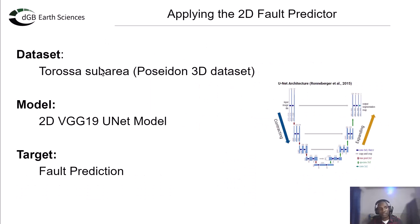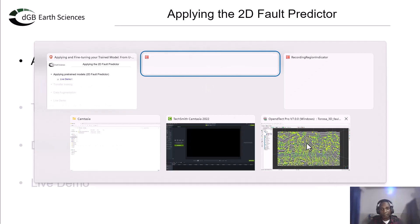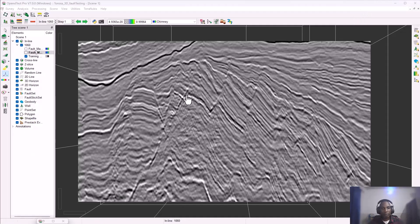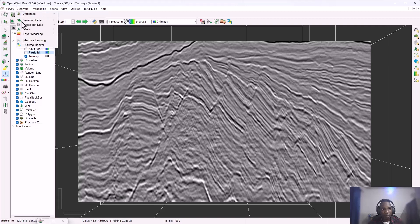In this section we'll be using the Poseidon 3D dataset — specifically the Torusa sub-area — and we'll see what we can do with our pre-trained model. I'll be doing a live demo of how to go about this. I already have OpendTect open with my survey set up. This is a look at one of the inline slices in the Torusa sub-area dataset, and we'll be trying to apply our pre-trained model to this inline.